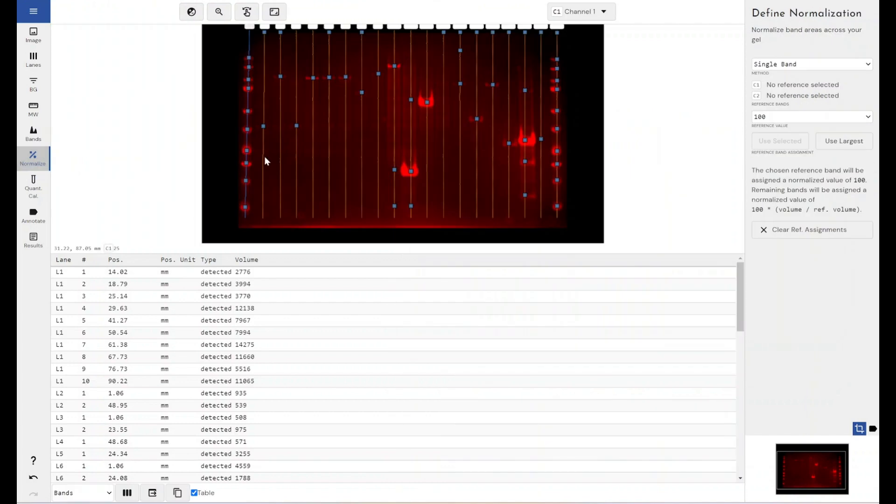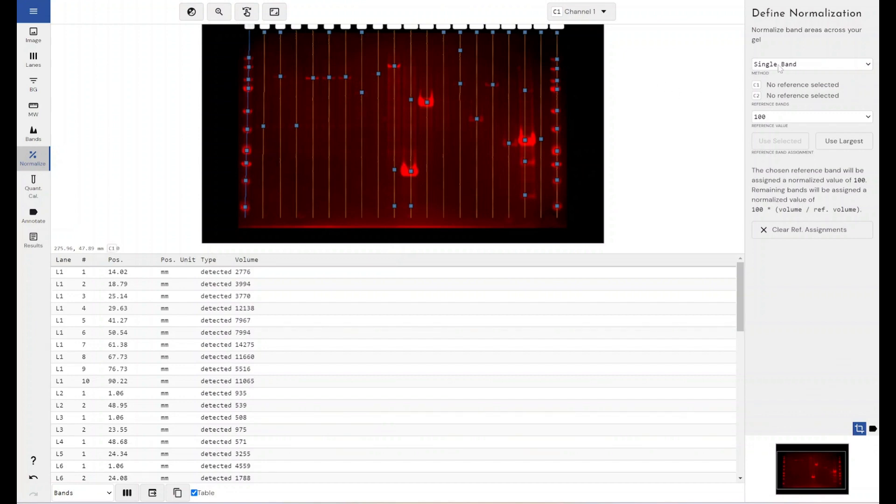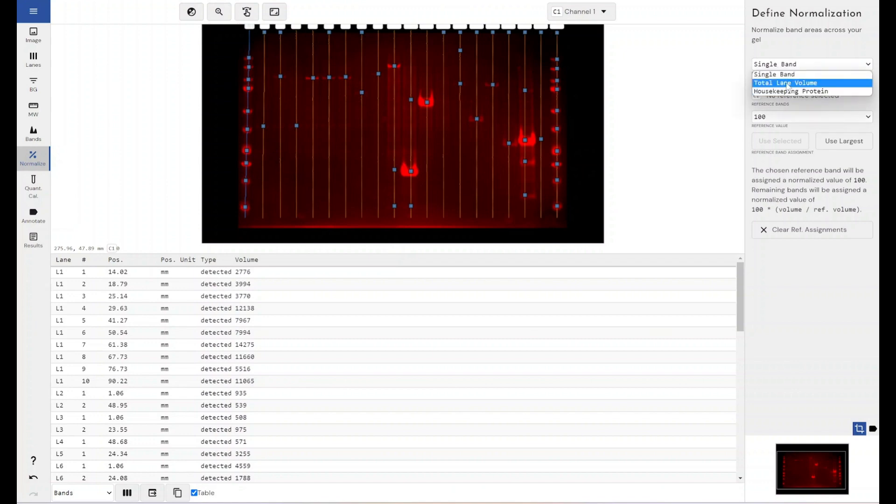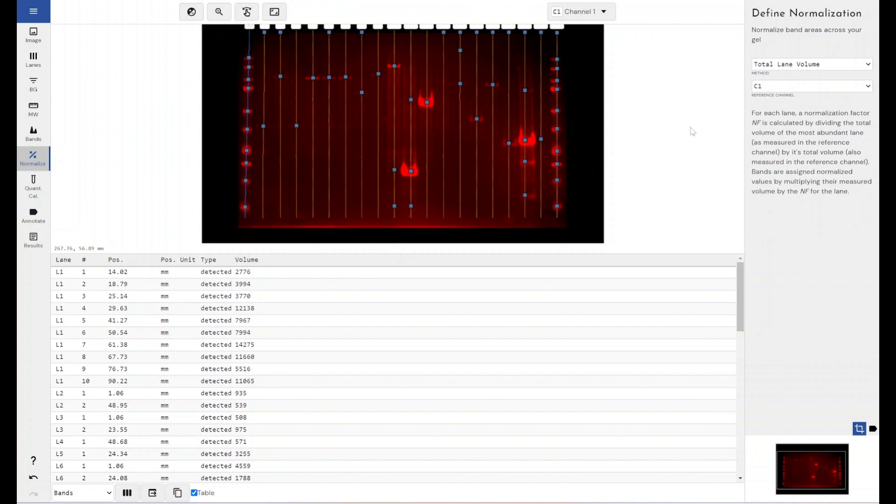So if you were wanting to create multiplex images for the purpose of total protein normalization, what you would do is you would come down to the normalization section. Now, if I only had a single channel image, I would only have the option for single band normalization. But because I've now suddenly got a multiplex image, if I had one of my channels as a total protein stain, I could then select total lane volume to use that normalization technique instead.